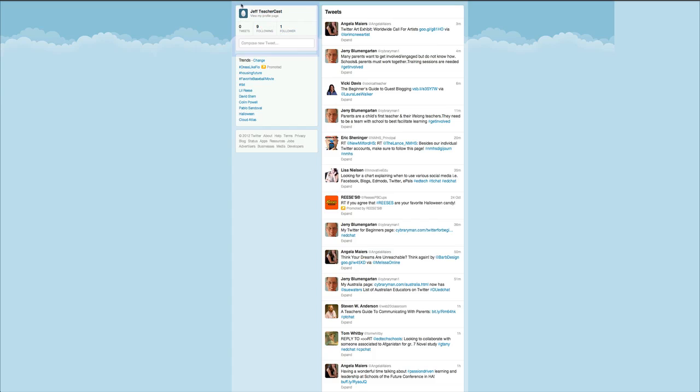Over here we have that dreaded twitter egg and first thing that we want to do is figure out how to erase that and put a brand new avatar picture in and secondly how we can create a profile that not only makes you shine really well but also attracts people to follow your account and really help you build that professional learning network.